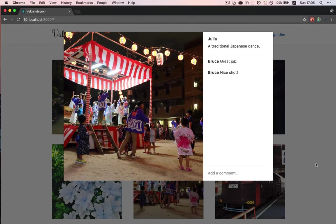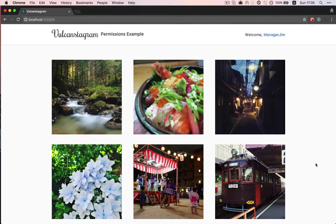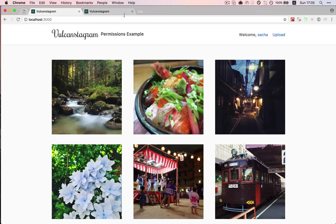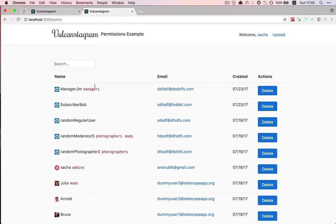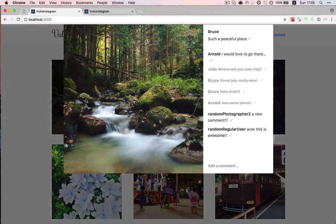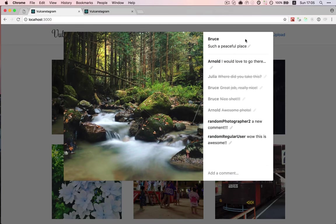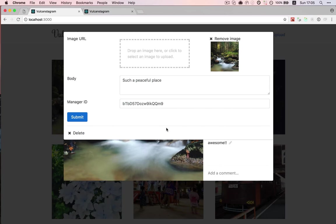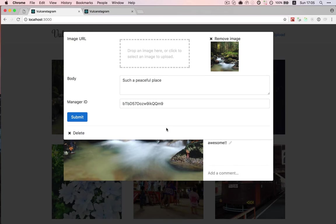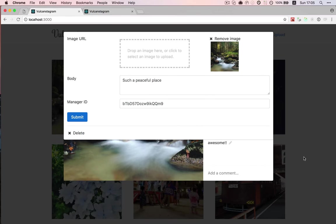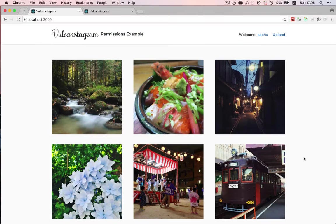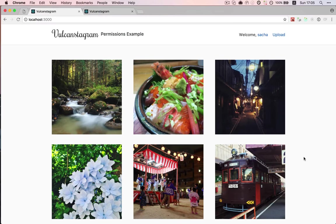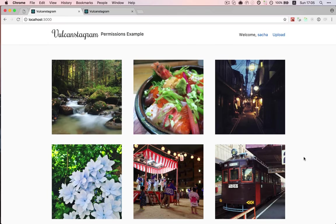Now, this is not a perfect system because we do need to, one, assign the manager group to a user and, two, manually make them manager for a given picture. But for now, it works well enough. Maybe in the future, we can think about a way of doing both steps at once. But anyway, I hope this has been helpful. If you have any questions, as always, don't hesitate to drop by the Slack chat room and see you very soon for the next video.